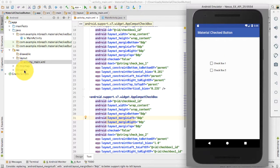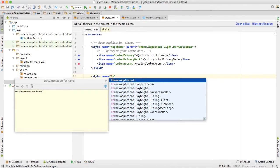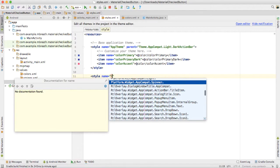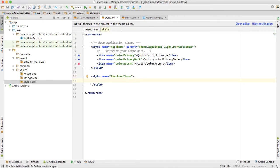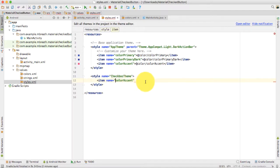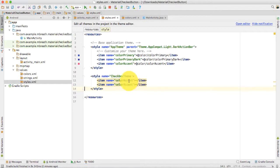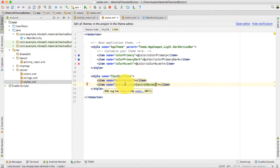First I am going to change this default theme, so I need to open style.xml and color.xml. Inside style.xml I need to create a new style, so let's open a style tag and name it as 'CheckboxTheme'. For this style we want a colorAccent item — so the first item is colorAccent, and we remove the android prefix. We also want a colorControlNormal item, and we remove the android prefix from that as well. Now we are going to put two different colors in here.